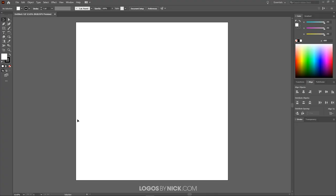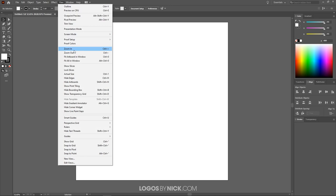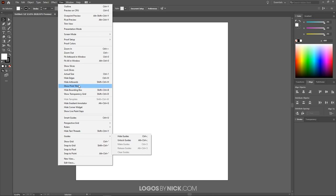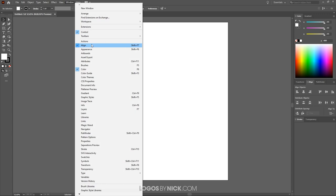To get us started in Illustrator, the first thing we want to do is set up our workflow so that we are all working with a similar setup. Come up to where it says View and make sure you have nothing selected like Snap to Pixel or Smart Guides — if any of that is turned on, go ahead and turn it off. Then up where it says Window, we're going to want to choose Control, Align, and Color, and keep those menus open.